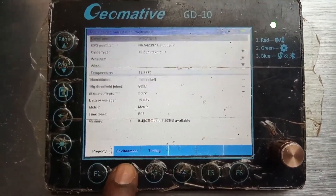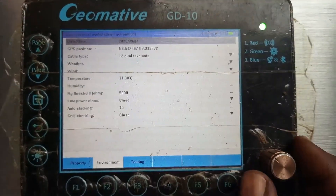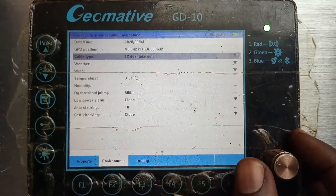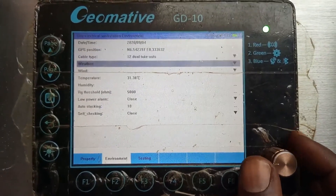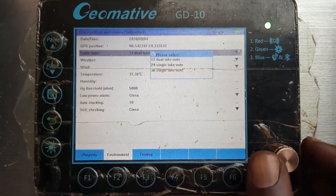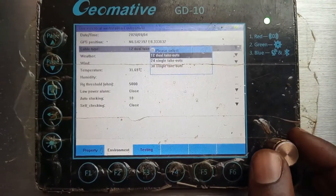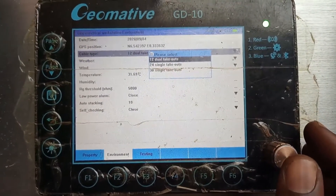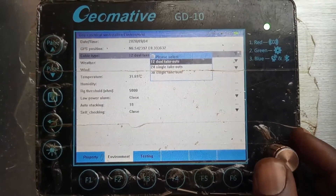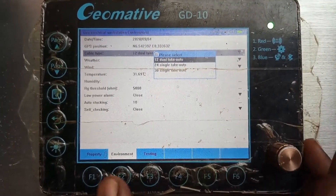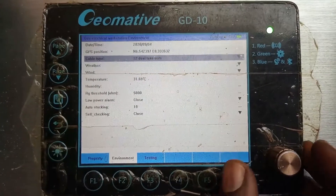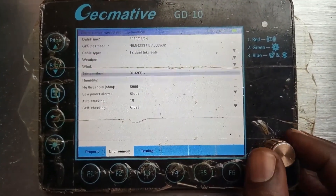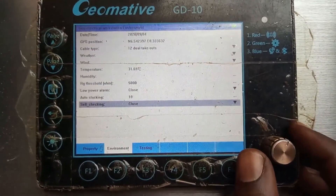The environment page shows the kind of location you are working on. You can change your GPS position and the kind of cable you are using — you can actually choose the cable, whether you are using a 12-door takeout, 24-door, a single takeout, or 30 single takeouts. You can actually do that here.